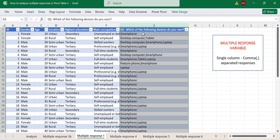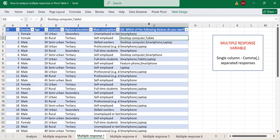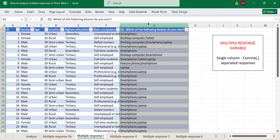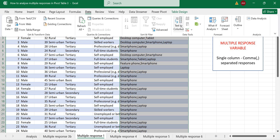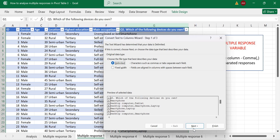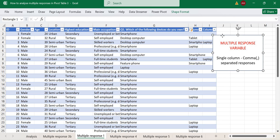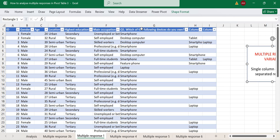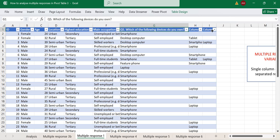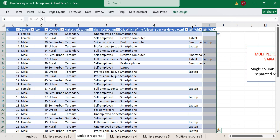Now, what about the case where the multiple response question appears in a single column with each selection separated by a comma delimiter? You can move this to Power Query and split it, or in Excel go to Data, then Text to Columns, select Delimited, set the delimiter as comma, and finish. This splits the single column into multiple columns, which you then treat as a normal multiple response question.